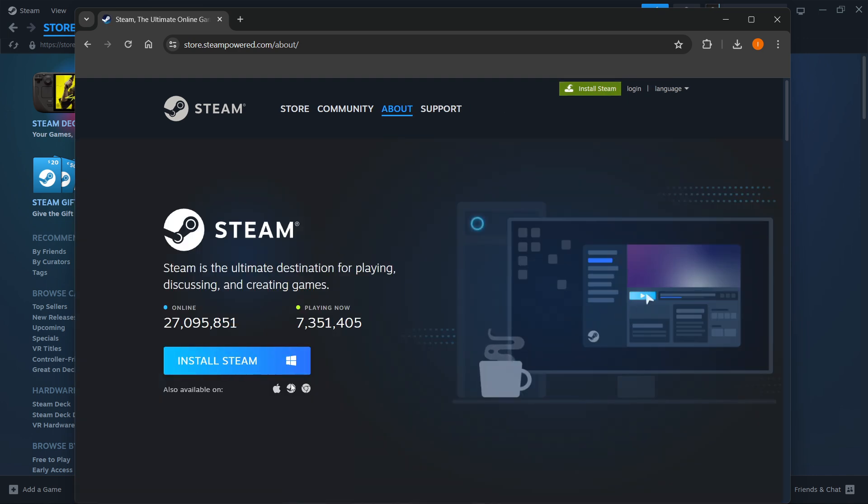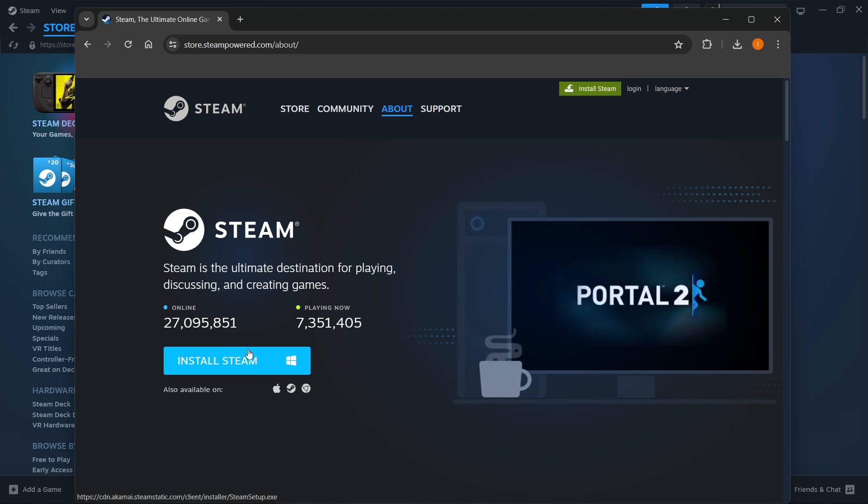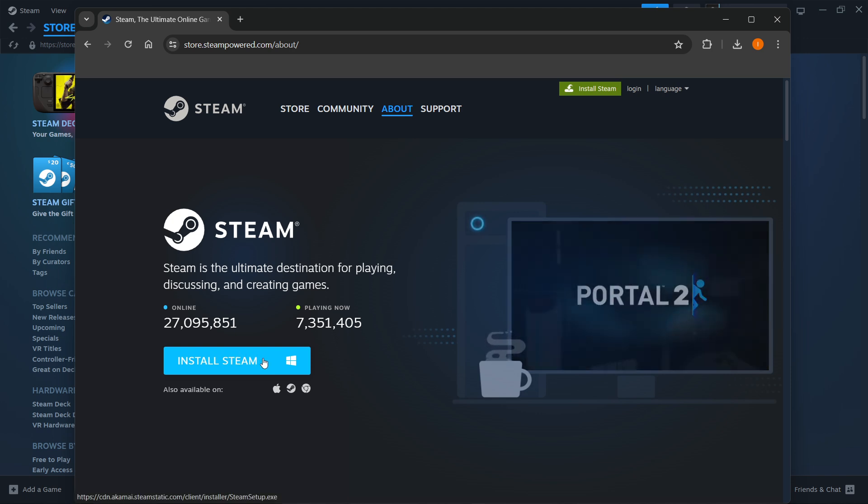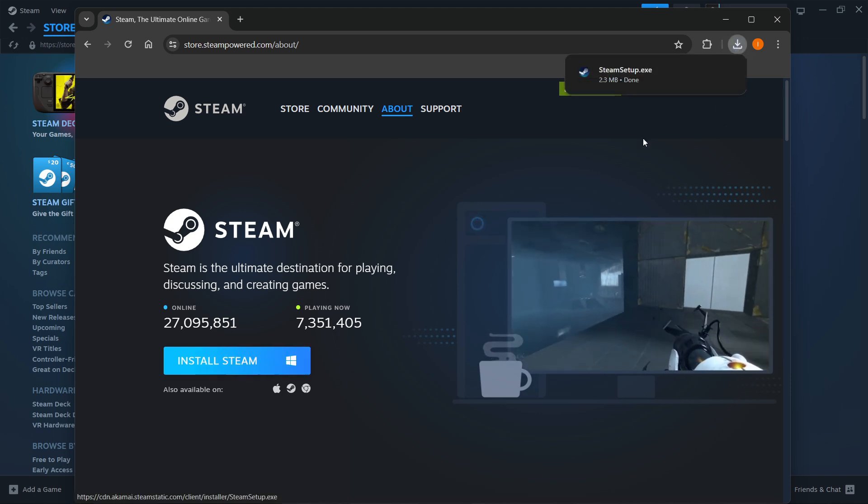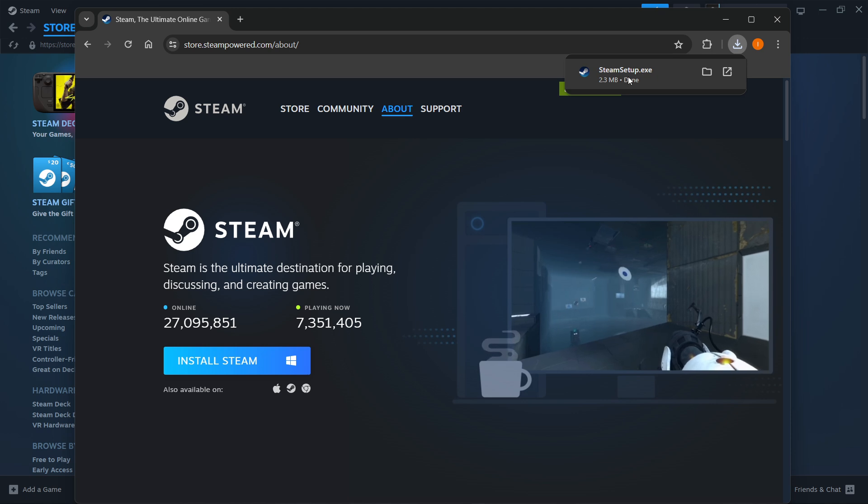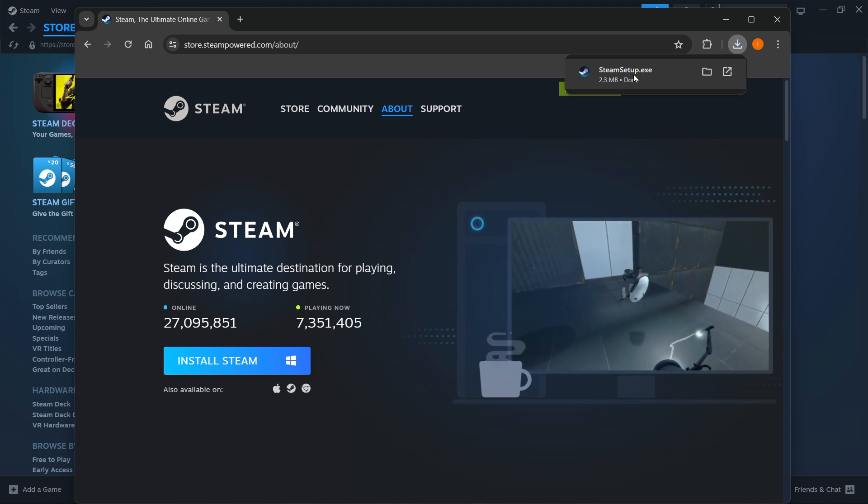Select your platform you're currently using and then press Install Steam yet again. For me it's Windows, so I'm going to press over here and then this will download the Steam setup for you as you can see.